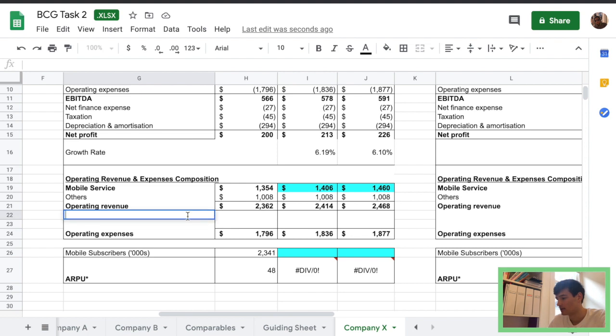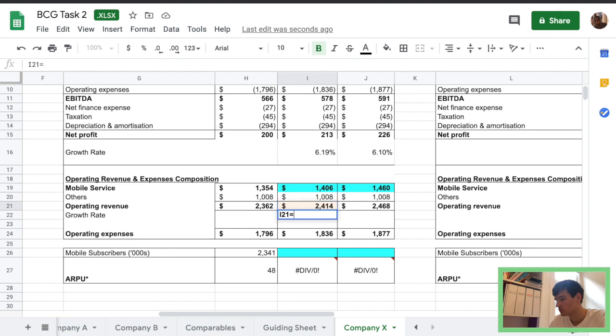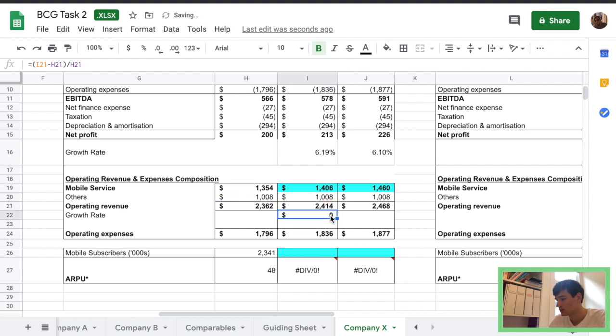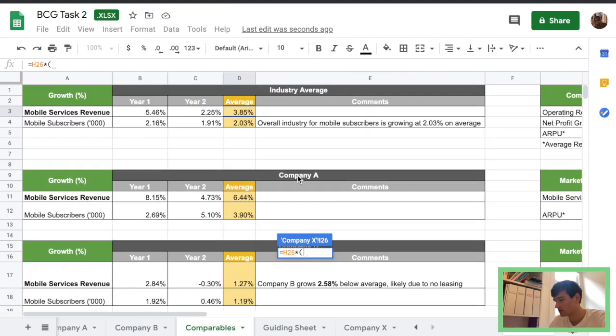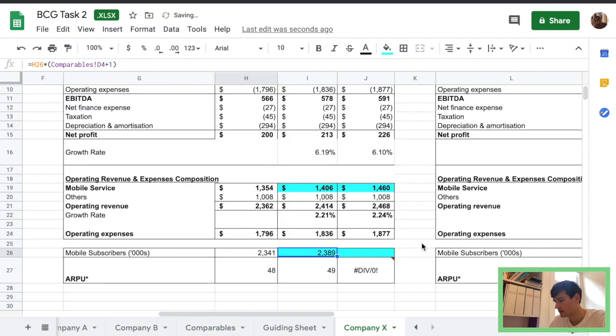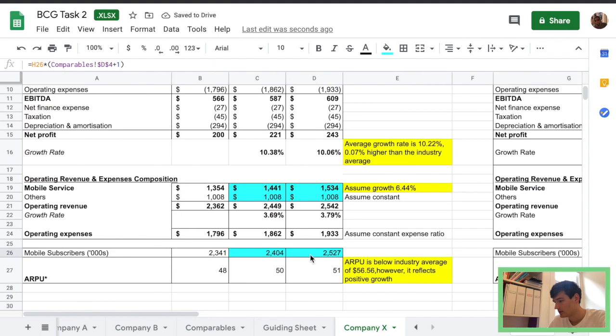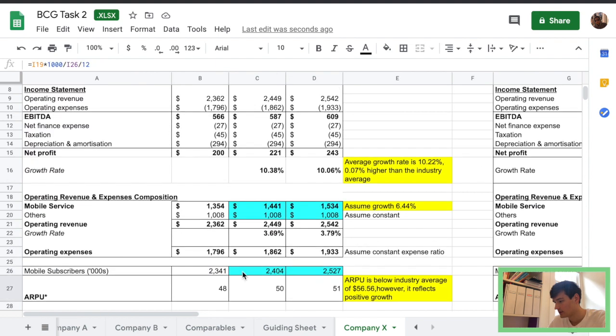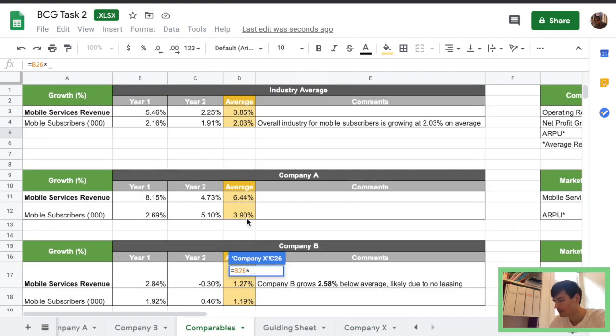We'll add another growth rate. So these numbers are pretty interesting. Quite different from what we got before. Okay. I think I actually made a mistake. Yeah, I made a mistake. I accidentally used the wrong number here.